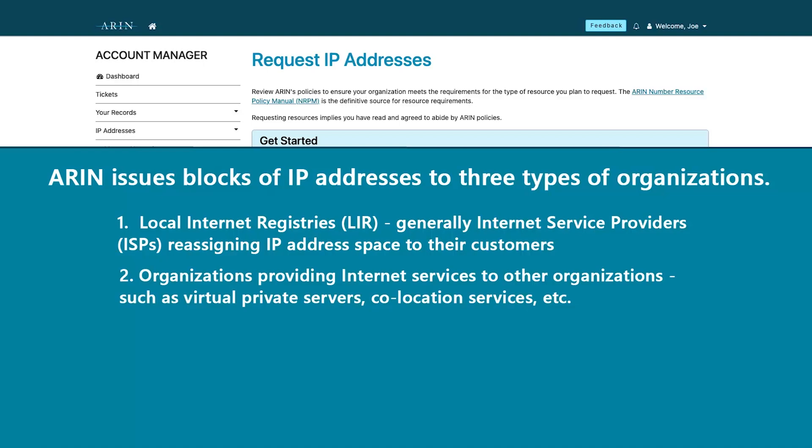Second, to organizations that provide internet services to other organizations, such as virtual private servers, co-location services, dedicated hosting, etc.